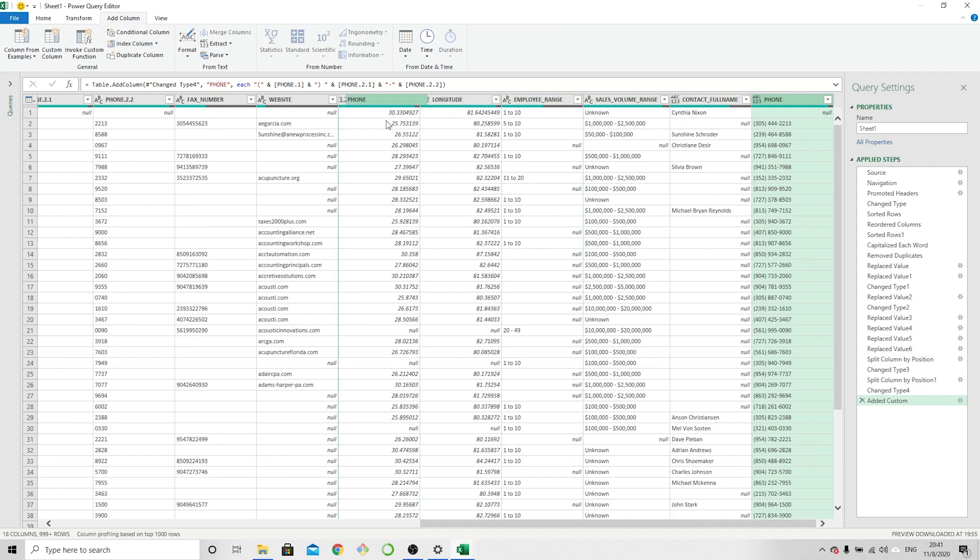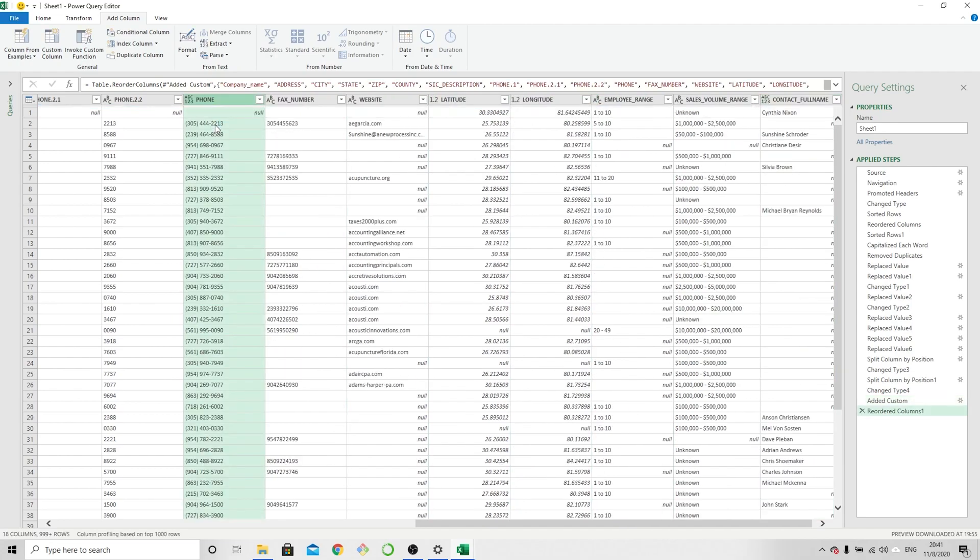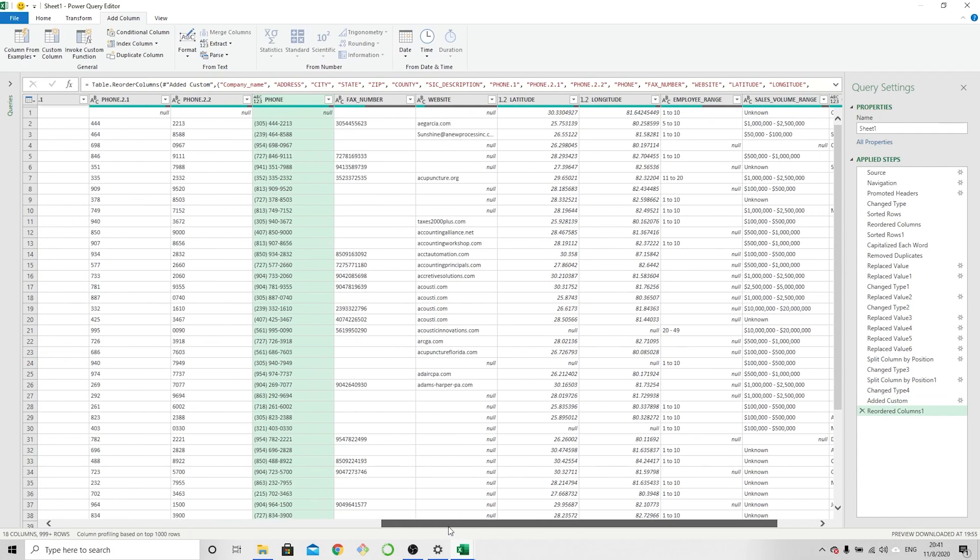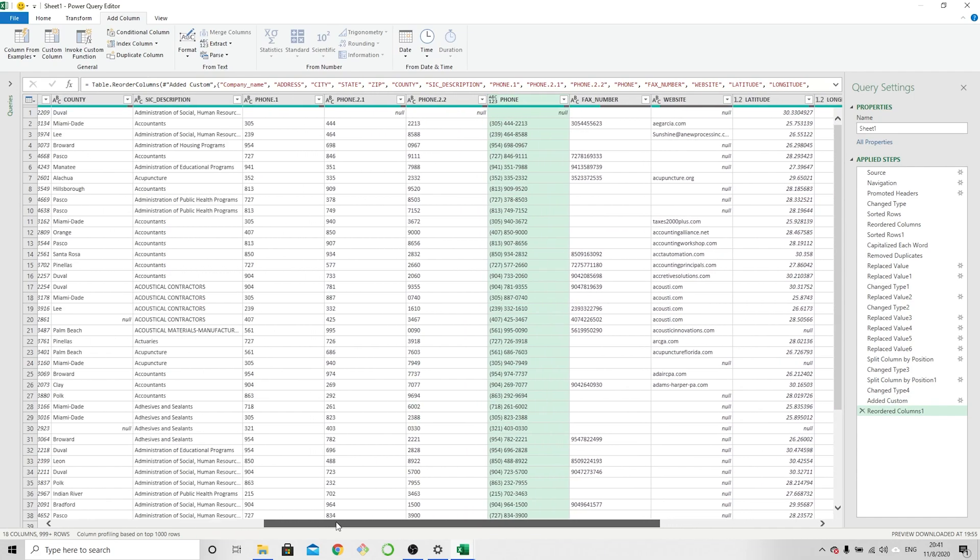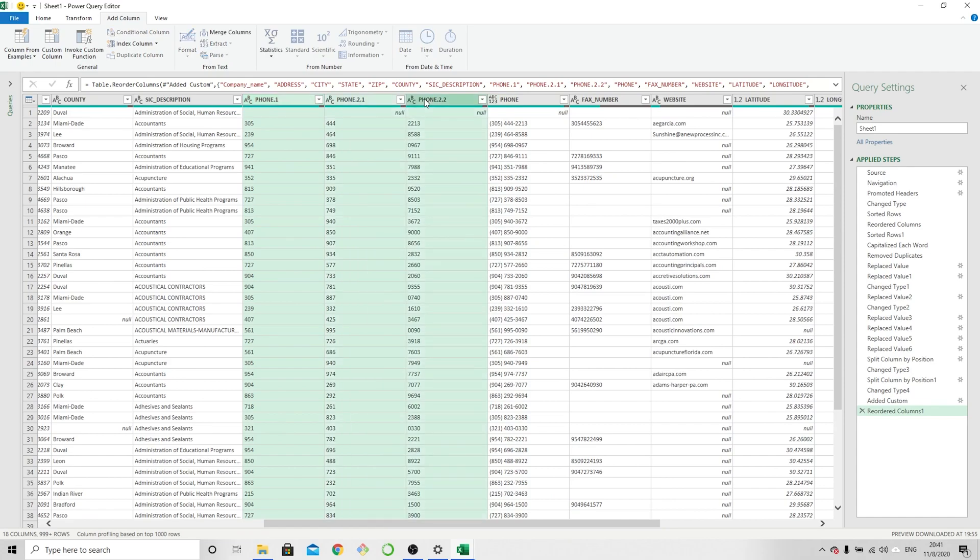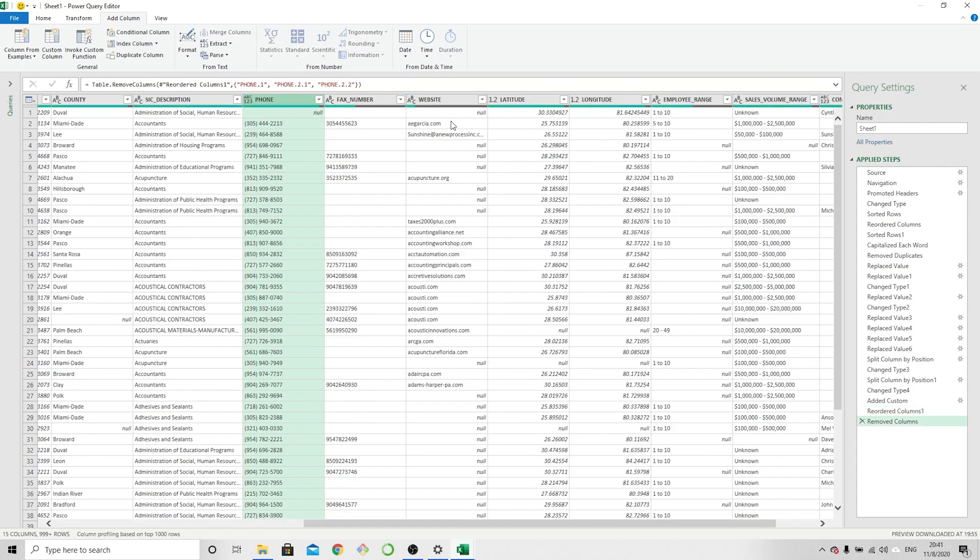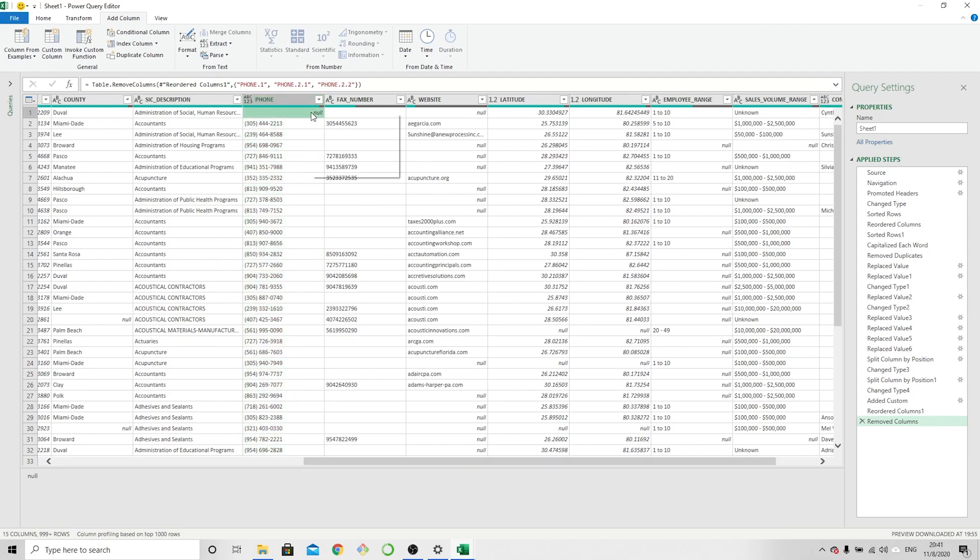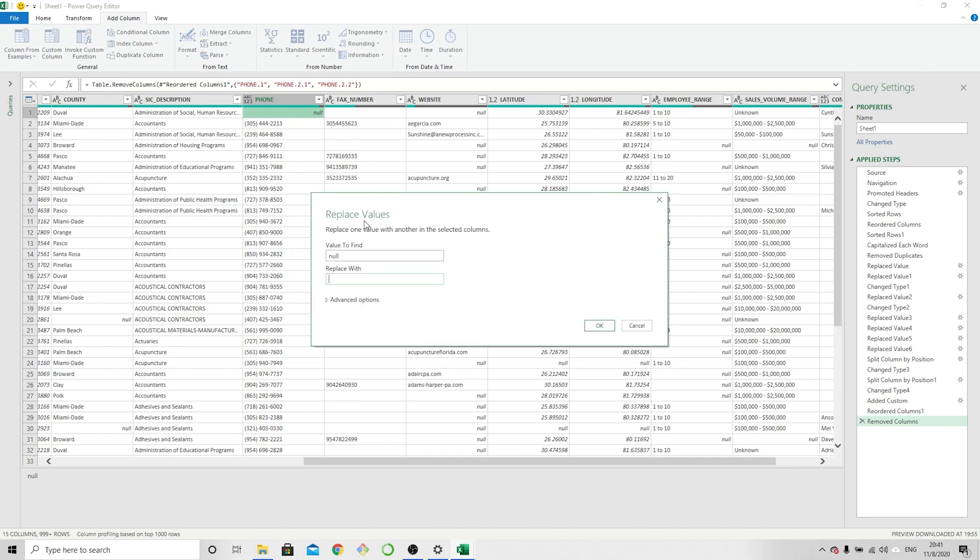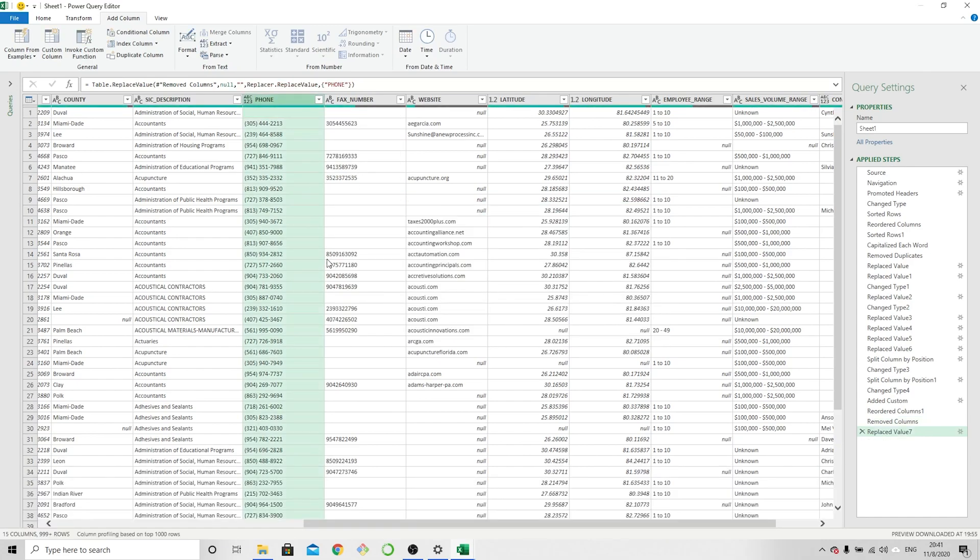Let's go ahead and bring this over. And now that we have our formatted phone number, we do not need these three columns. So select, Shift and select the end, right-click, and remove columns. And this is how we get our formatted number. Again, we got null values. Go ahead and select that, replace with nothing, and that kind of cleans up our column.